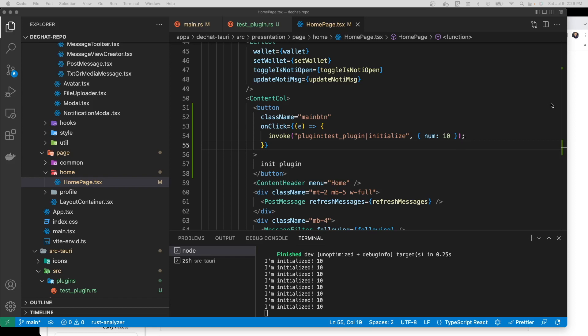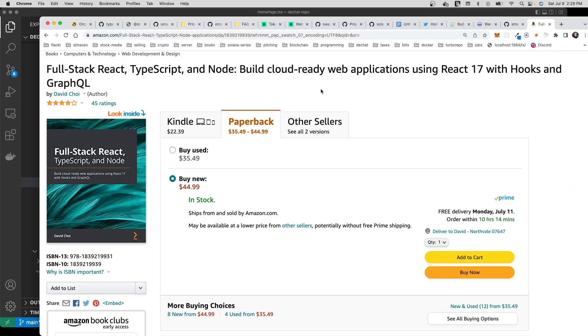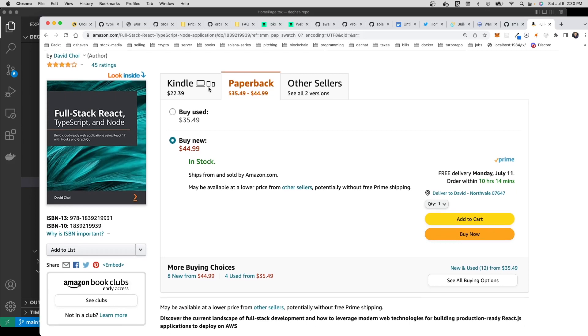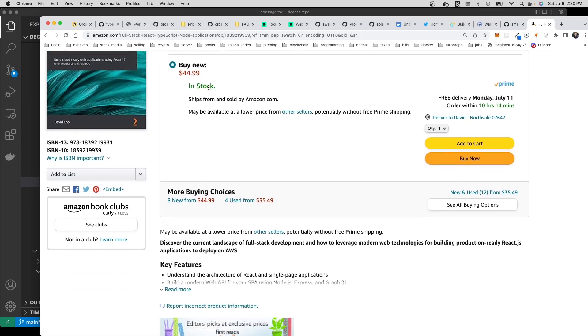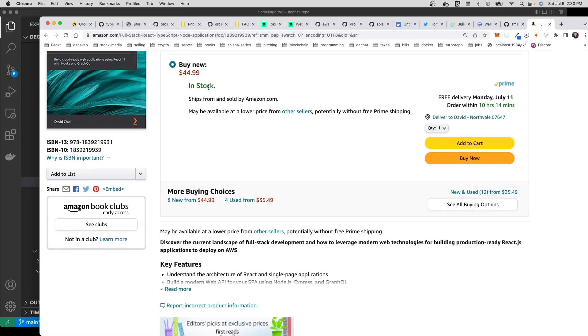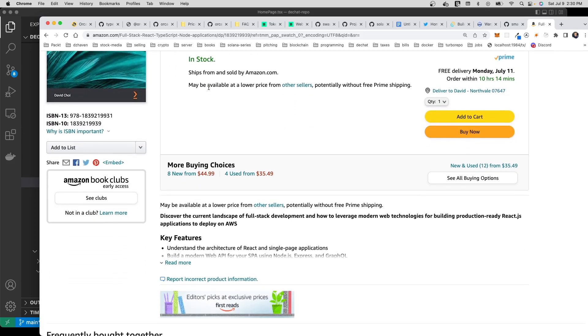Before we get started, this video is brought to you by me. This is my book that I published about a year and a half ago, it's doing pretty well. Full-Stack React, TypeScript and Node. Basically it's a one-stop shop sort of book where you can get all the major topics that you need to build an end-to-end complete web application.